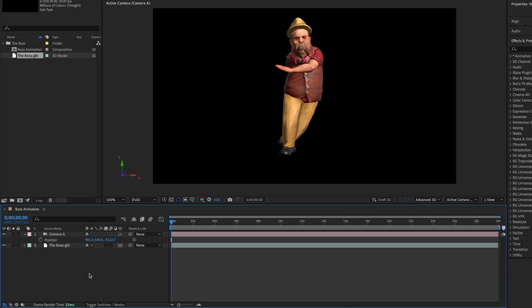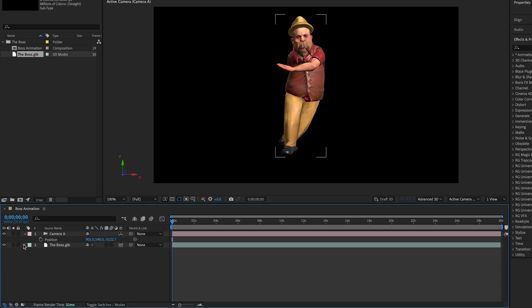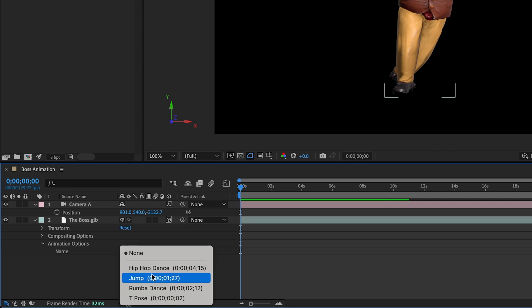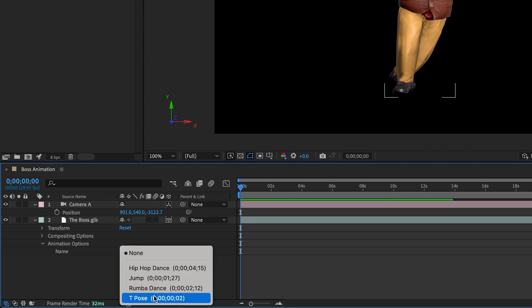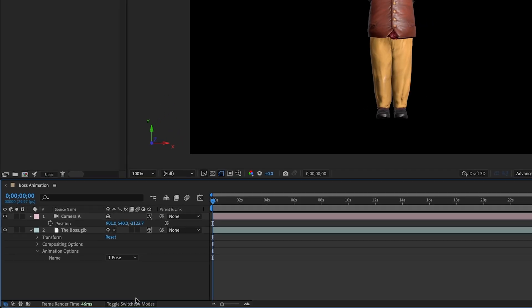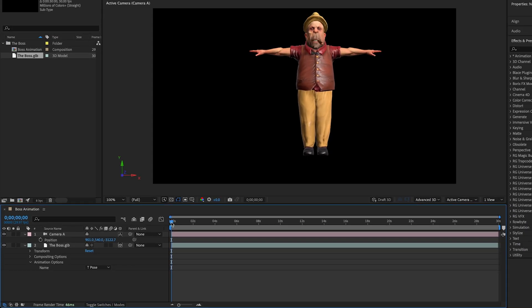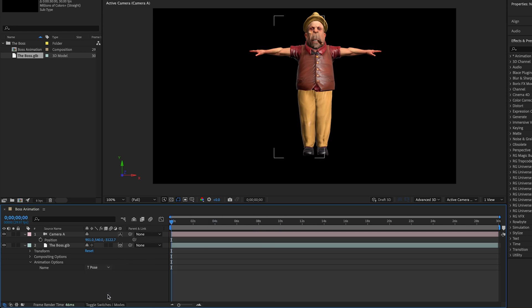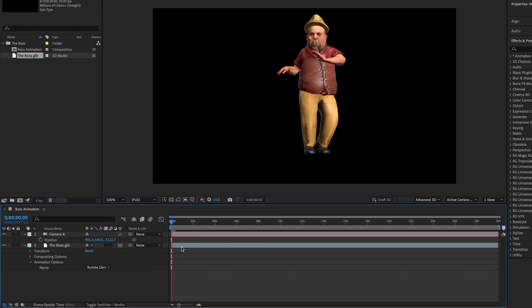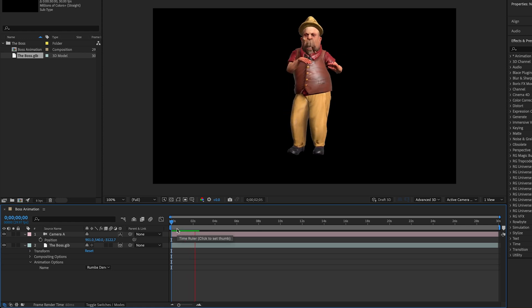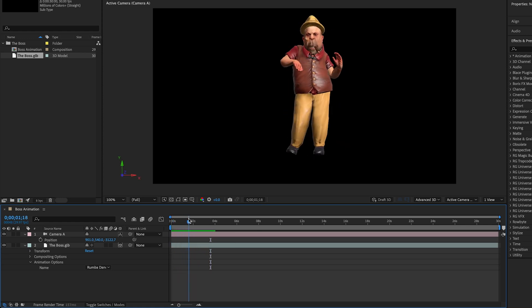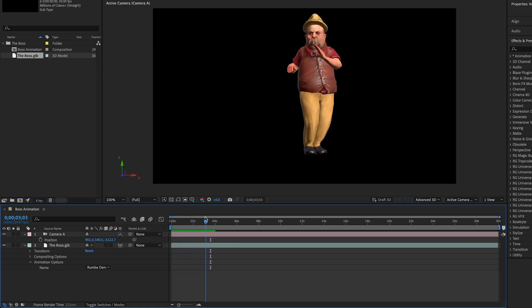Typically to get movement in 3D files you'd need to render out all of the frames, then bring them in as an image sequence. But now in After Effects Beta, you can twirl down our options here for the GLB file. And we have a new feature called Animation Options. And if we twirl that down, we get access to all of the different animations that are in here. So we have our T Pose, which again is just static. We have our Roomba Dance, where if we play this, we have instant 3D animation on our character right within After Effects.